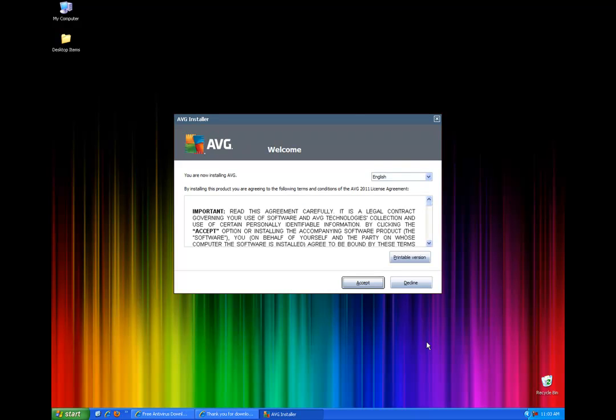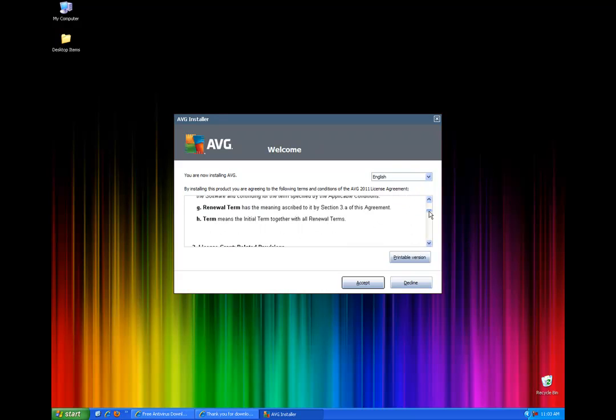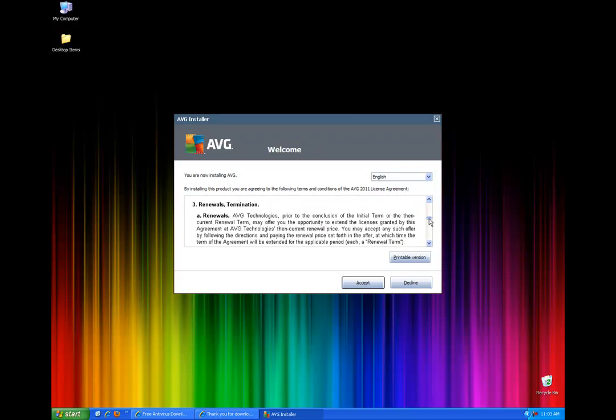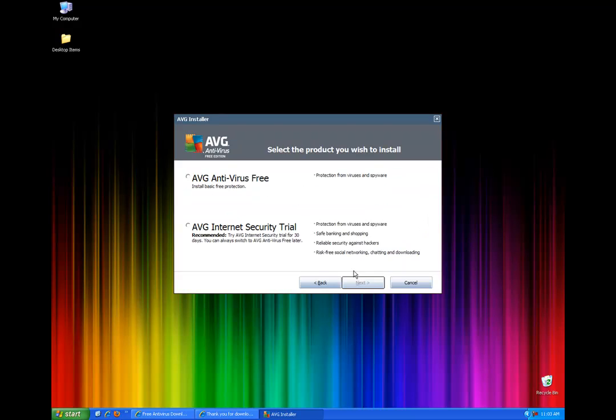Now this is your standard license agreement. This is just like any one that you've seen before but I would recommend that you read through it. And once you have read it we can go ahead and accept it. But just know that this is a free version and they just say that you have to download and reinstall it once a year and things like that.